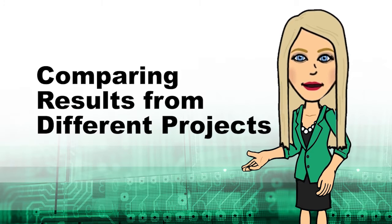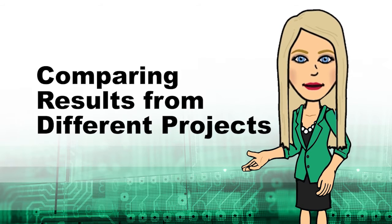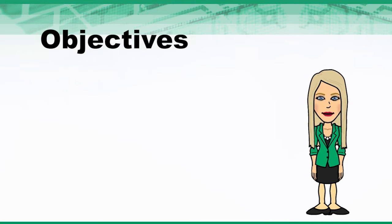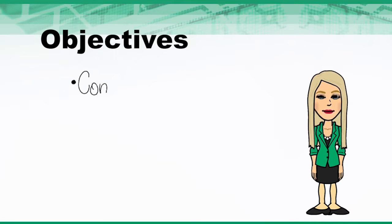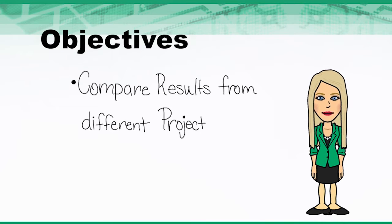Welcome to Comparing Results from Different Projects. In this session, you will see how to compare results from different projects.